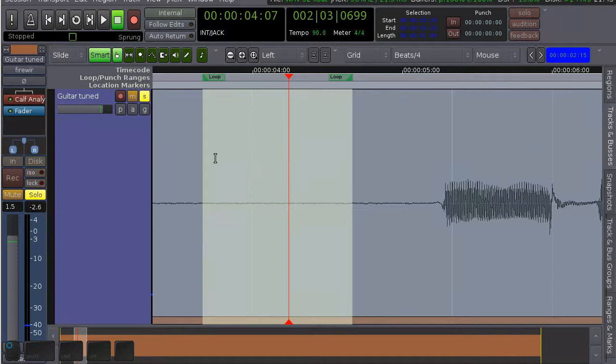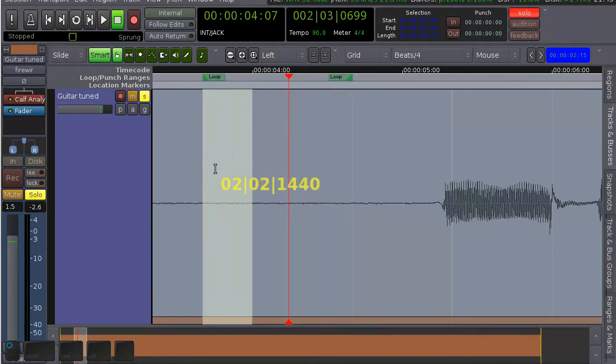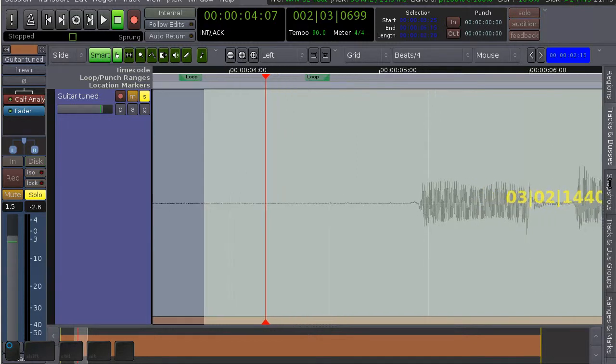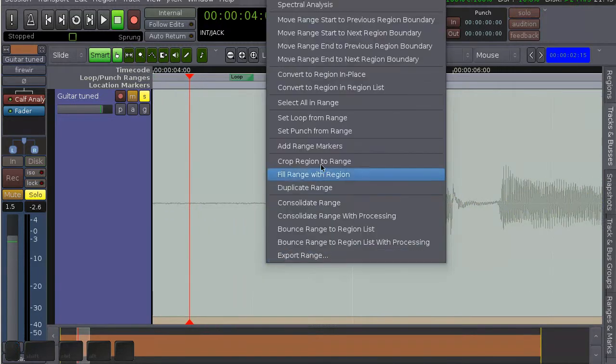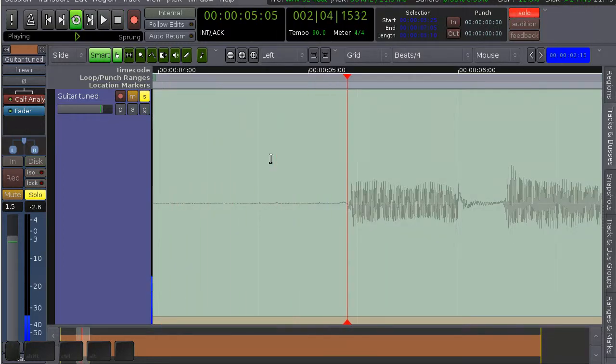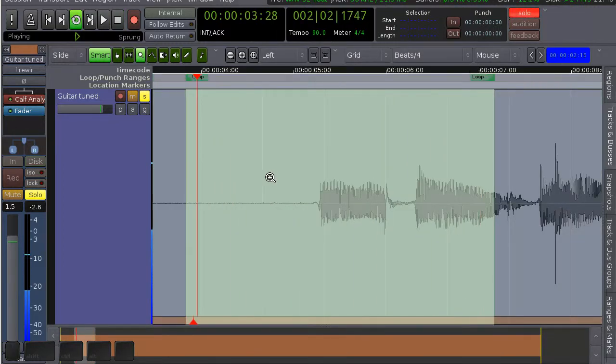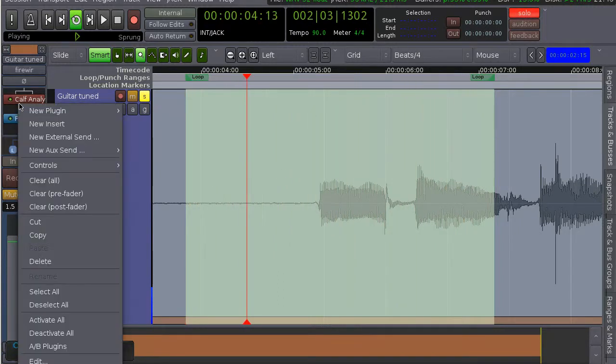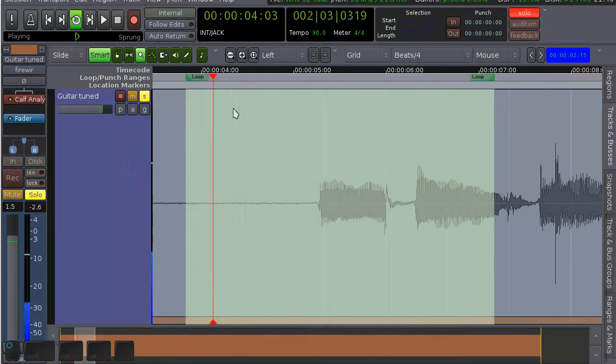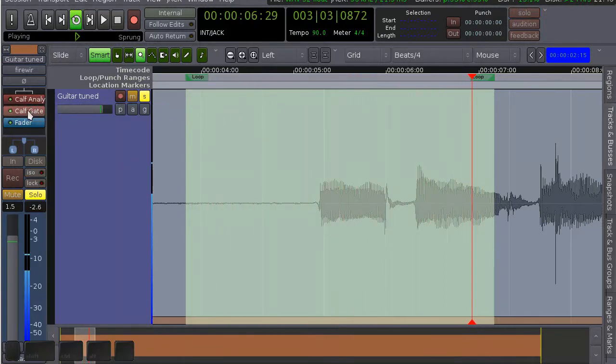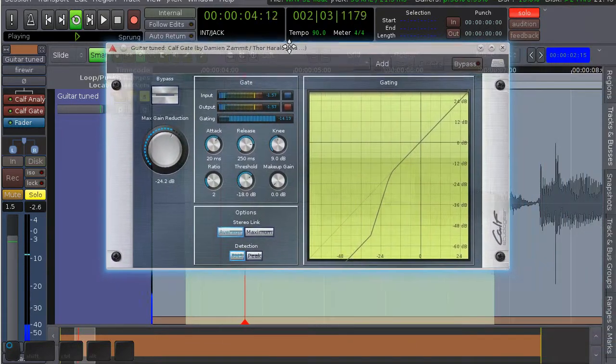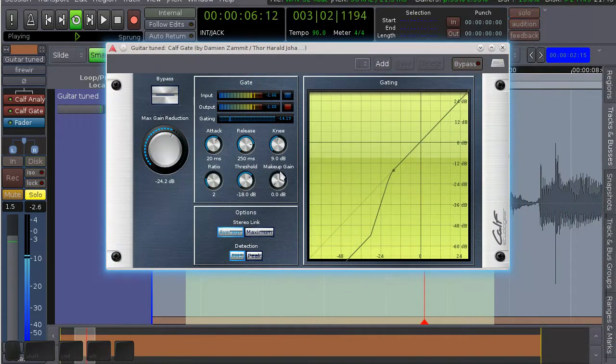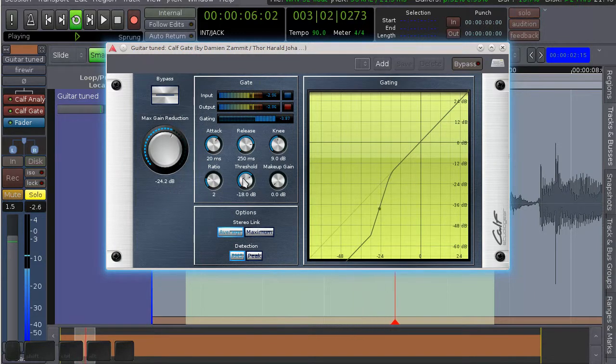Let's create a little loop that includes a bit of the guitar sound. Now I'll add a gate. This already does quite a good job, but it's probably a bit too extreme.